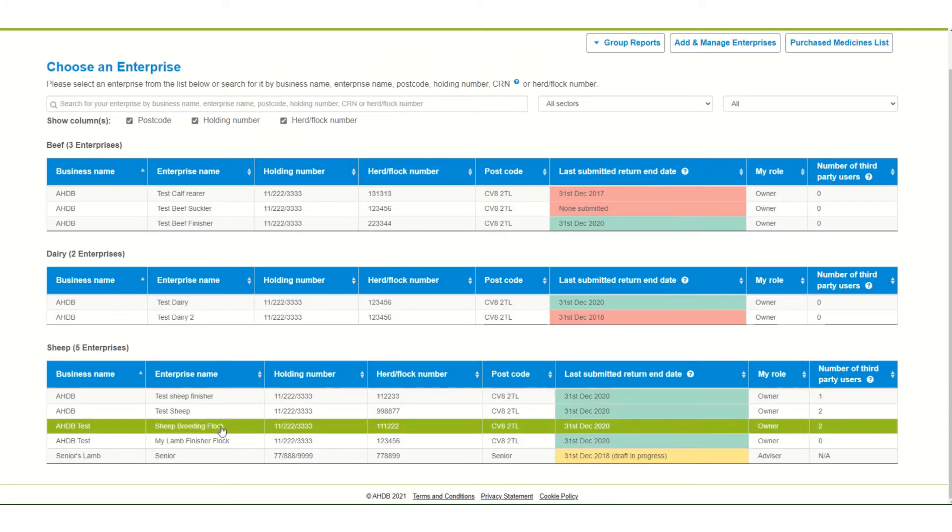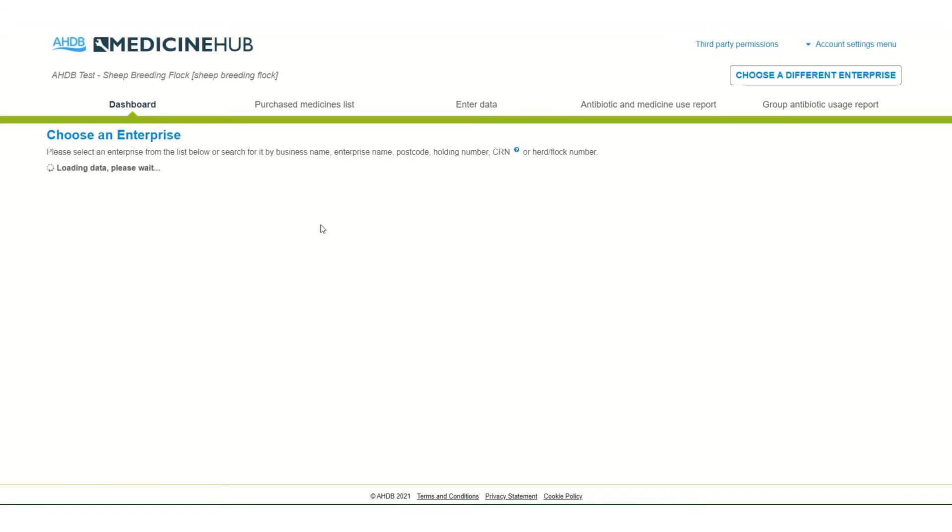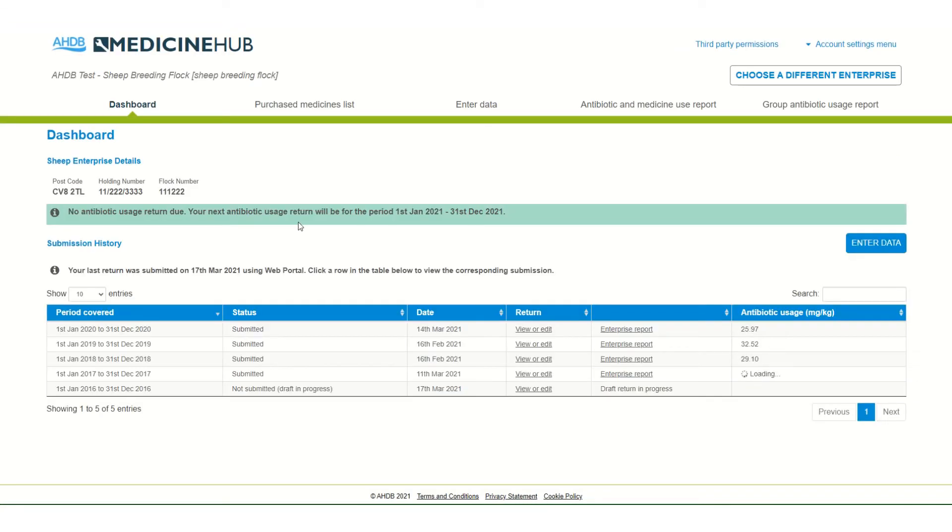When you select an enterprise you will be taken to the dashboard. Here you will see your enterprise details and your submission history.